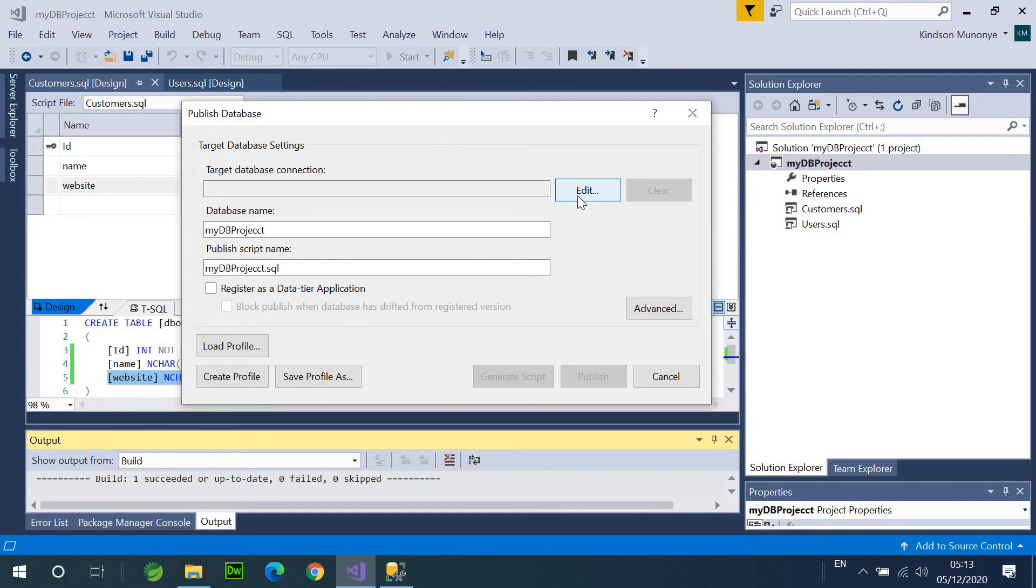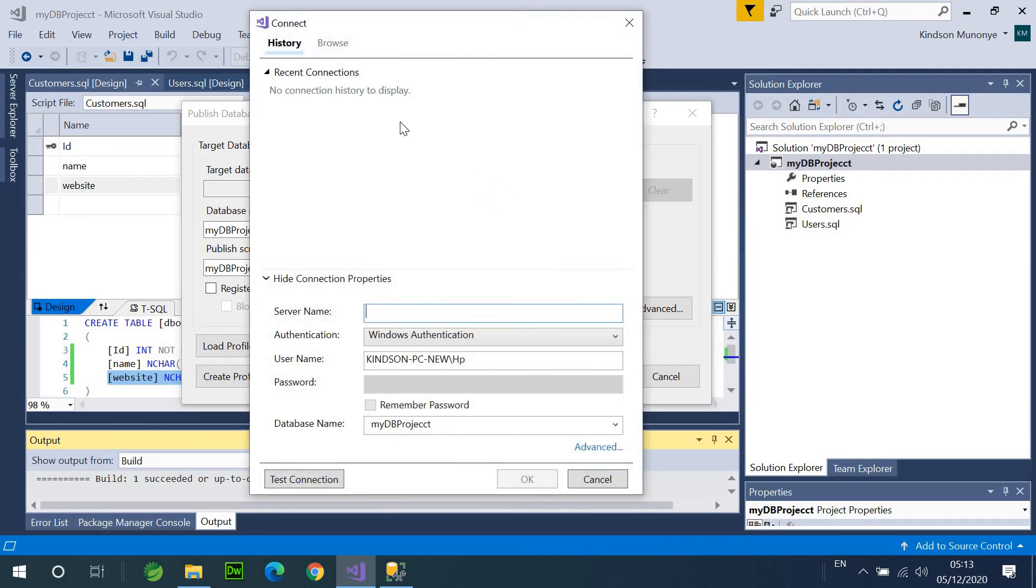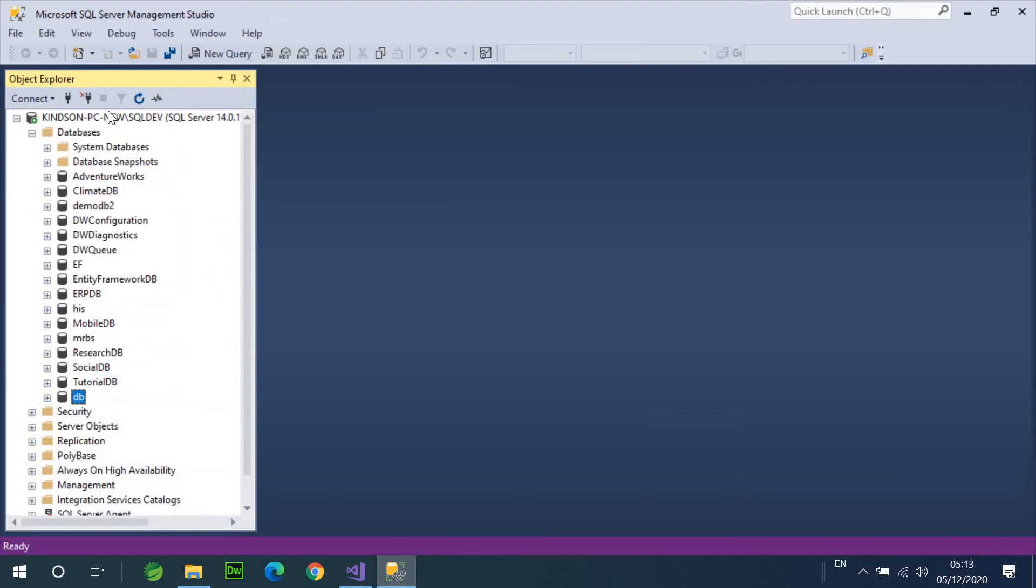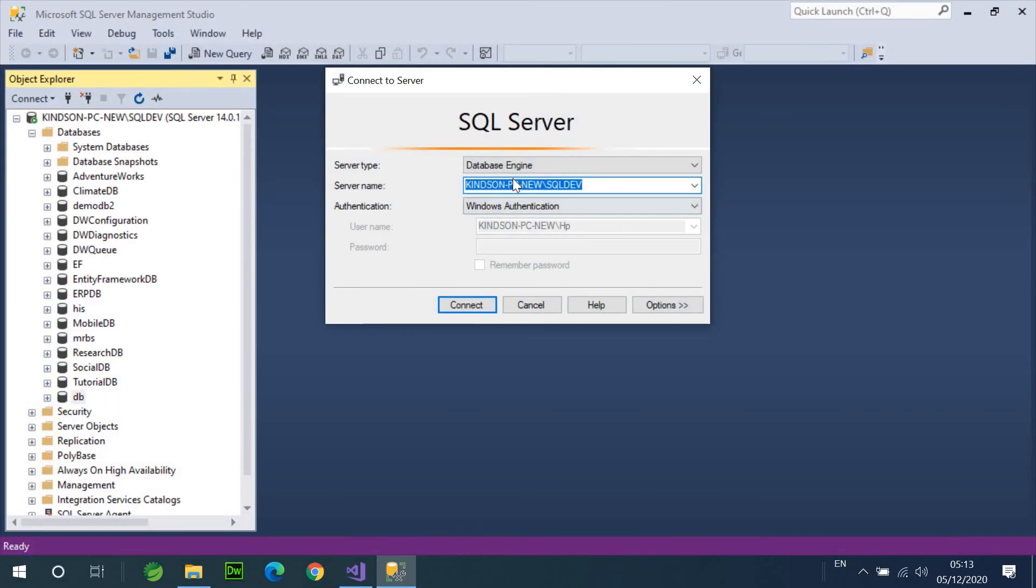So, now, this connection, you have to specify the database server where you want to publish the database, as well as the name of the database. Now, the name of the database defaults to the name of the project, and you have the database name to be DB project. And now, I want to take the connection from here.